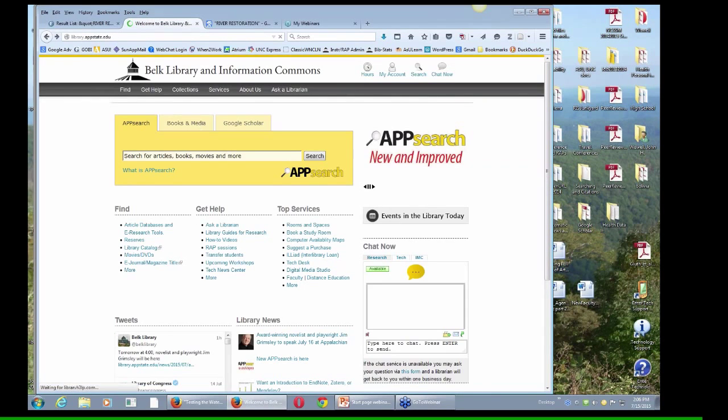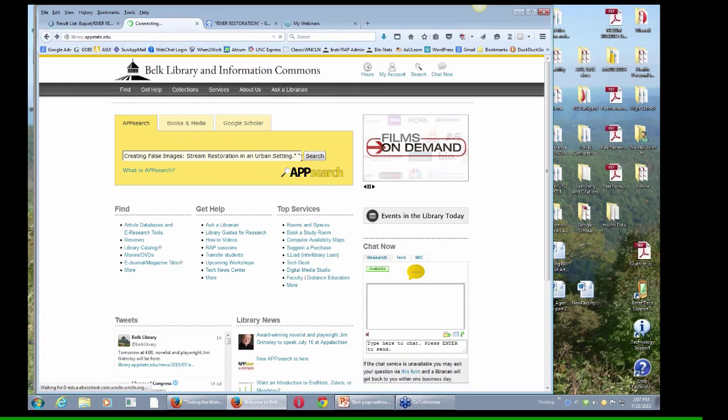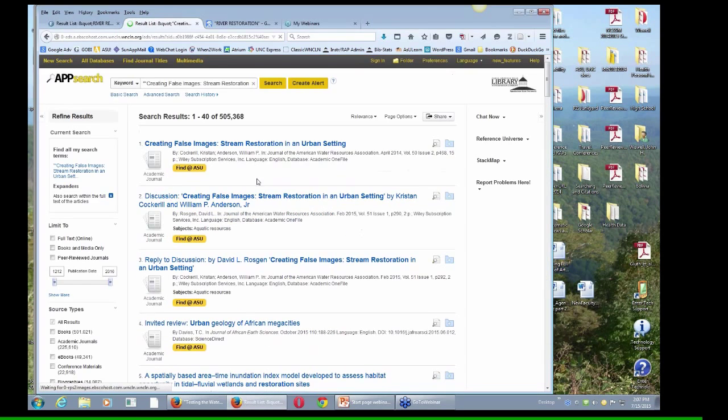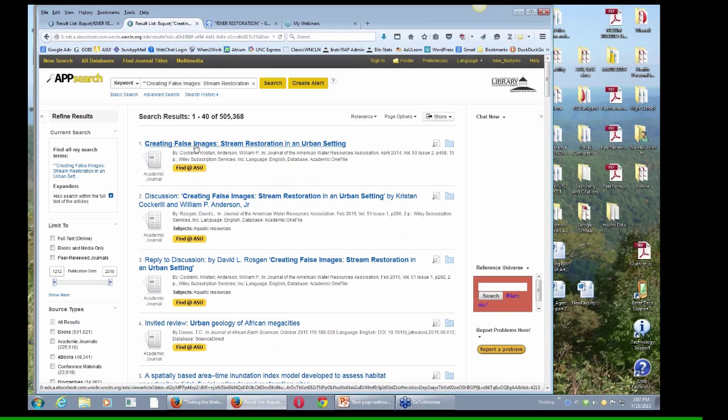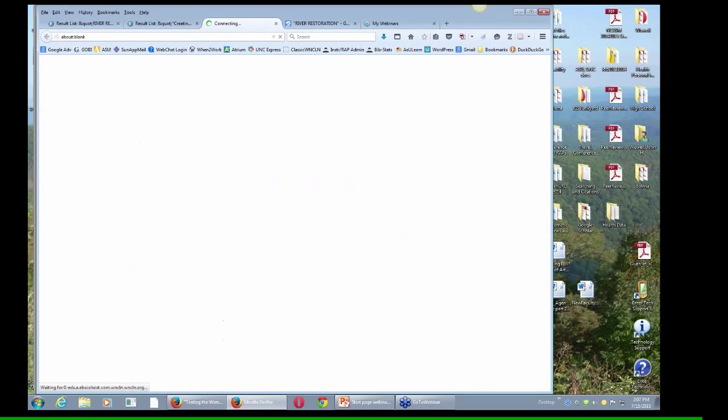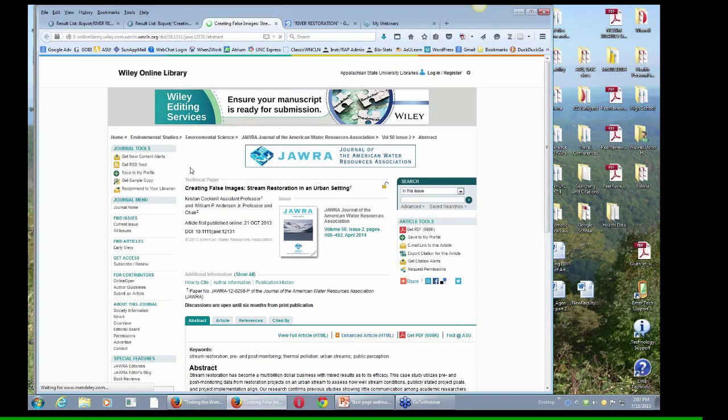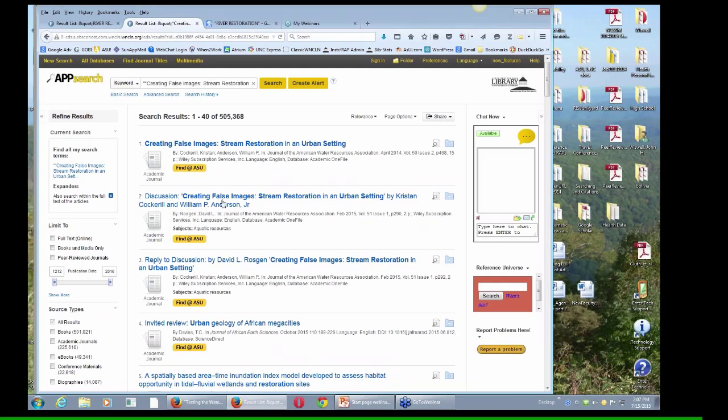Another thing you could do, and we've just got this new app search that has a lot of full text content in it. I could just do the same thing right here, and it won't always work. Just like in Google Scholar, it won't always work. I've got double quotation marks, so I kind of messed it up. And here it is. Here's that yellow Find Out App State button. That's interesting. So let's click on that, and I get to the same place.